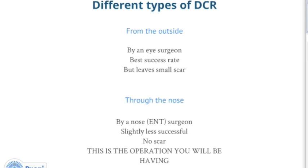More recently, the DCR can be done through the nose by a nose or ENT surgeon, leaving no external scar. At present this operation has a slightly lower success rate — between 60 and 90 percent depending on the position of the blockage — but you will be left with no visible scar. This is the operation you have been listed for.